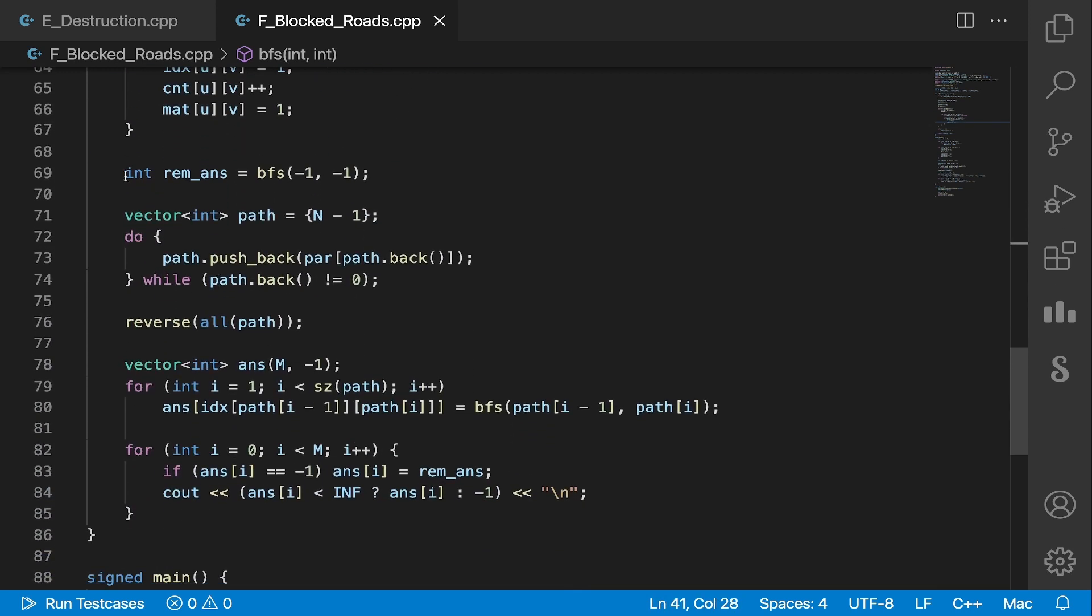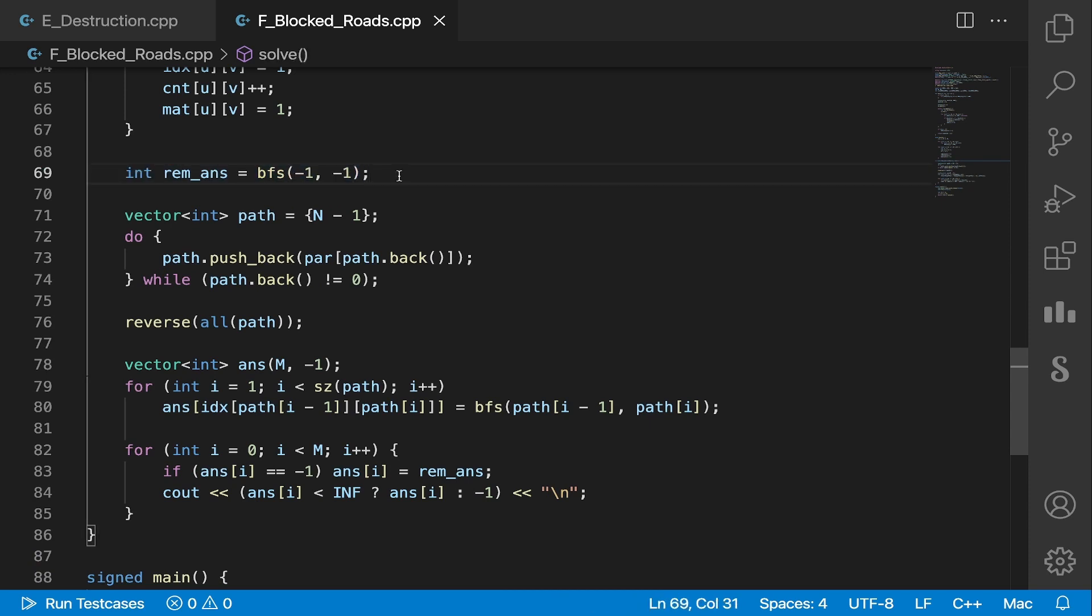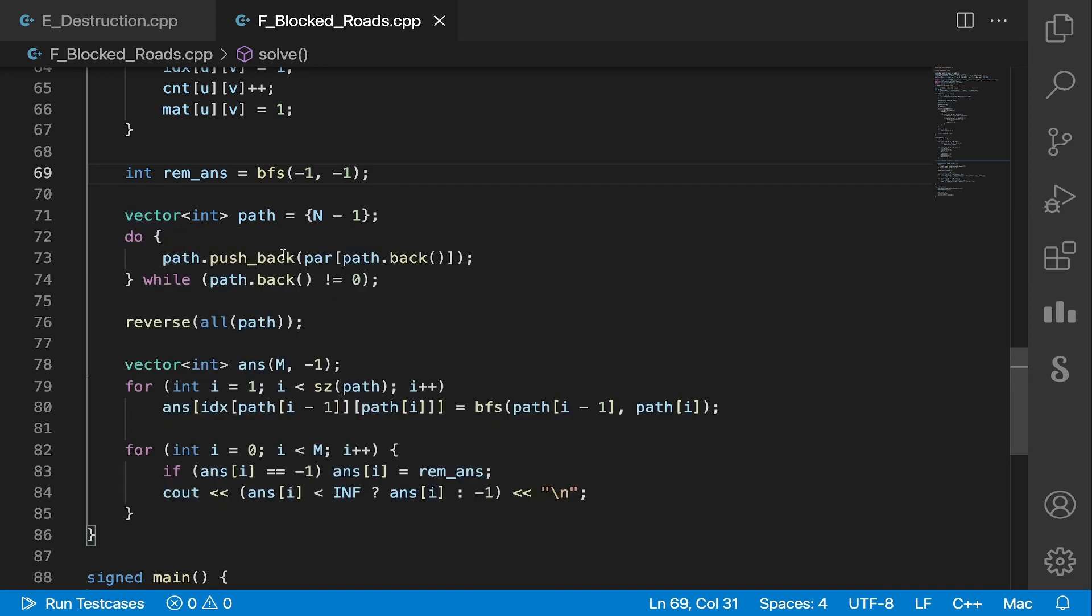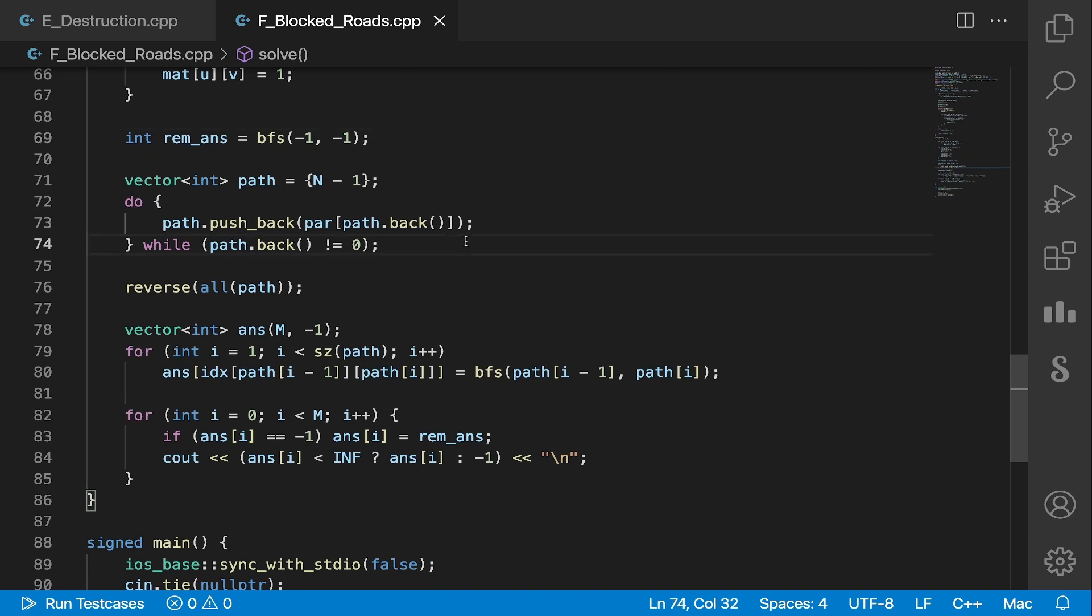So this, basically the shortest path of our input graph, gives us the answer for edges that don't lie on that shortest path. And we store the parent so that we could find the edges on the shortest path, and we can then remove those one by one and check the answer for those edges. So this just reconstructs that path.